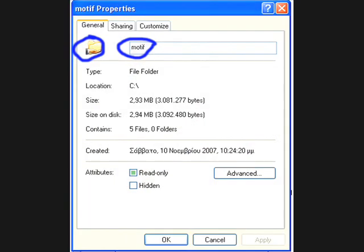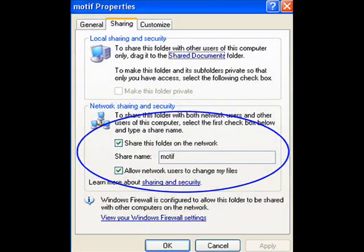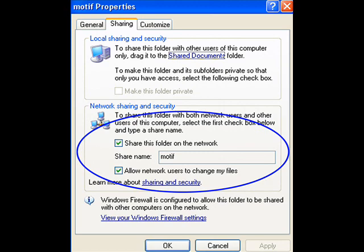You're also going to have to create a shared file folder in one of your hard drives. To do that, create a folder, go to sharing, and there select the two boxes within the blue circle. You're doing this in order for your Motif XS to have access to your computer.